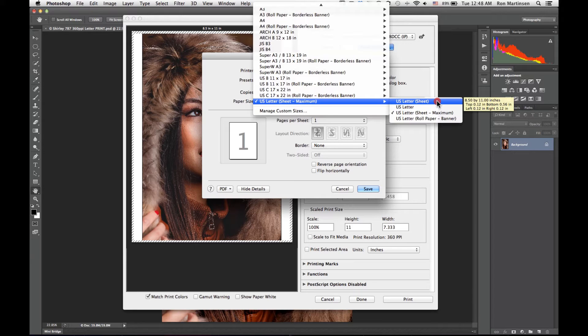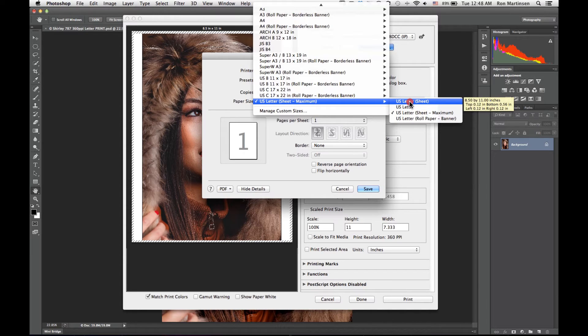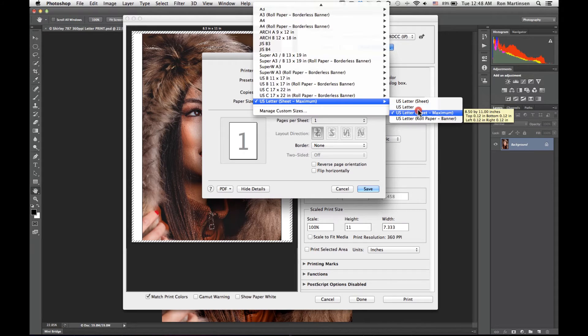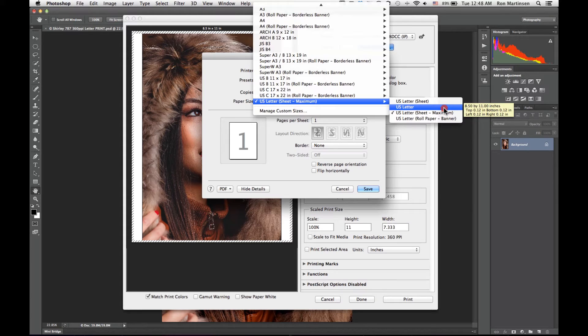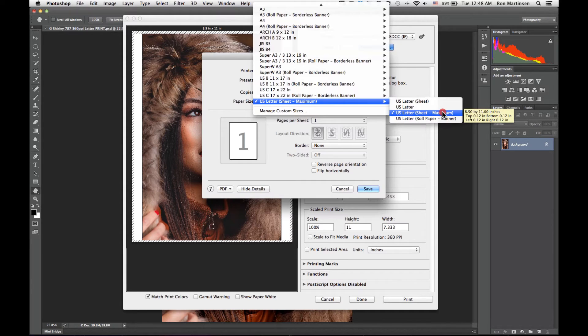That's usually not what we want, and that's a really big complaint of Epson users. So what you want to choose to avoid that uncentered image is use US letter, which has a top of 0.12 and a bottom of 0.12, or use US letter maximum, which lets it bleed a little bit more out to the edges. That's what I like to use.